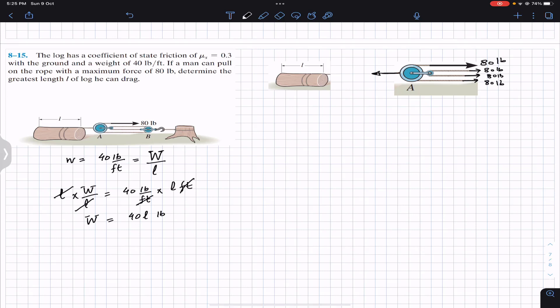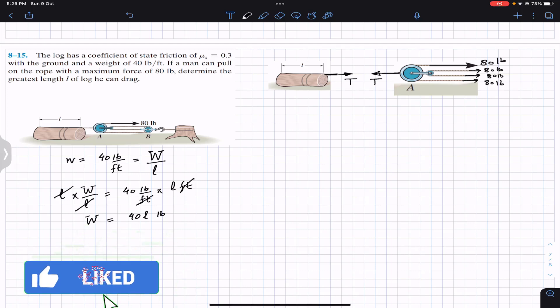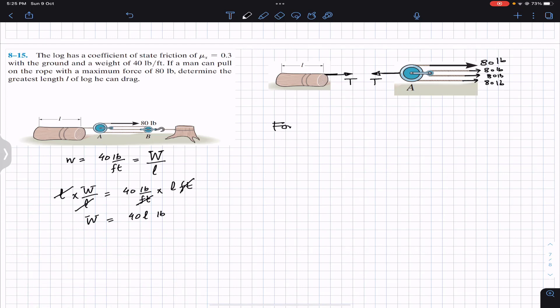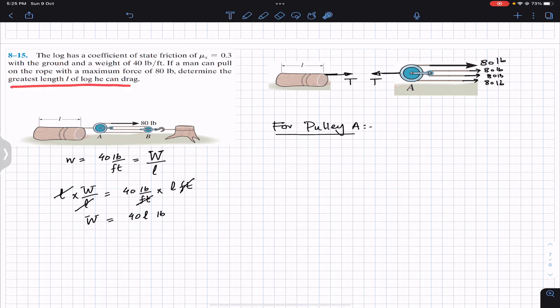Let's say that T is the tension in this rope between the log and the pulley, and we have that same rope here as well, so we will have that same tension T here as well. For pulley A, since the system is in equilibrium, we have to find the greatest length of the log that the man can drag — the greatest log length he can drag with this 80-pound force.